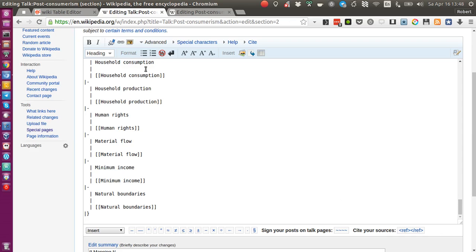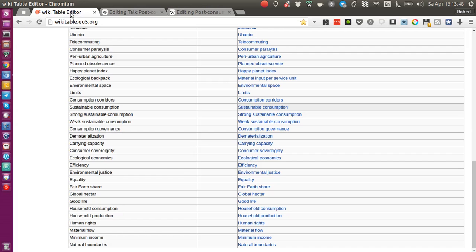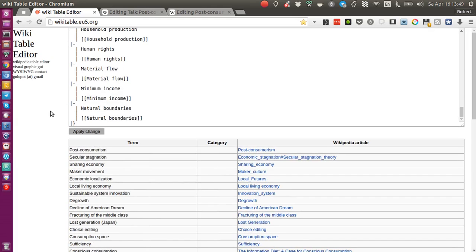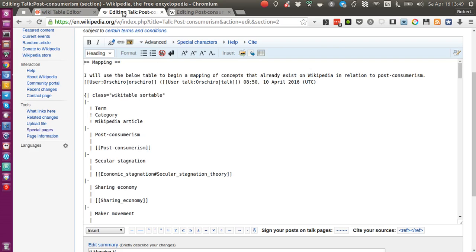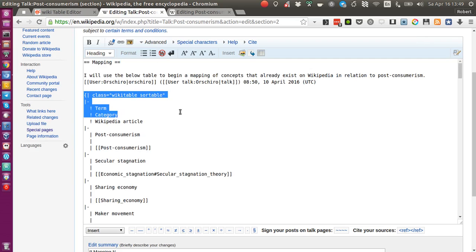Fortunately there is something called wiki table editor which is developed by Golobot, or was developed, because I got in touch with him and he said he's not working on it anymore since the table editor is already part of Wikipedia. However, I still see a great use for it.